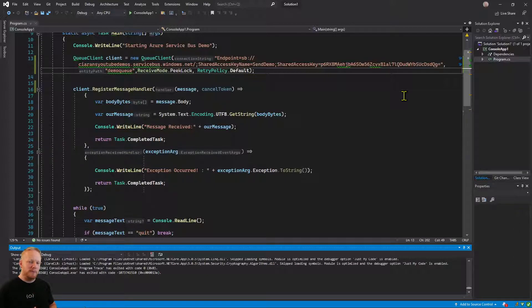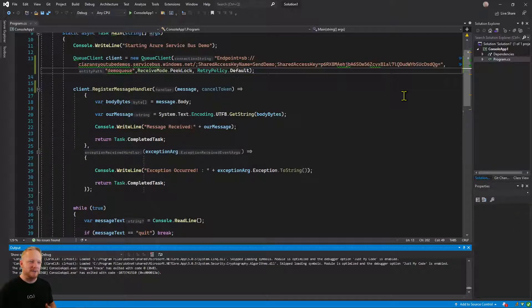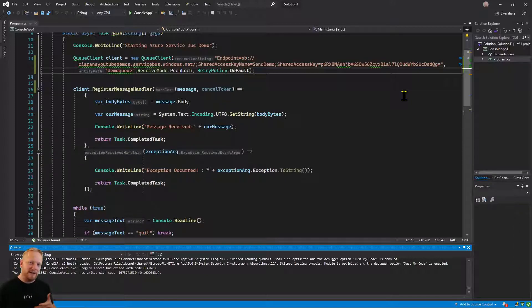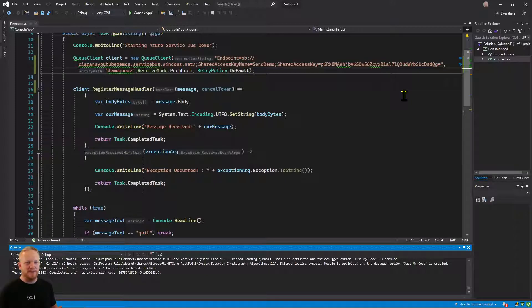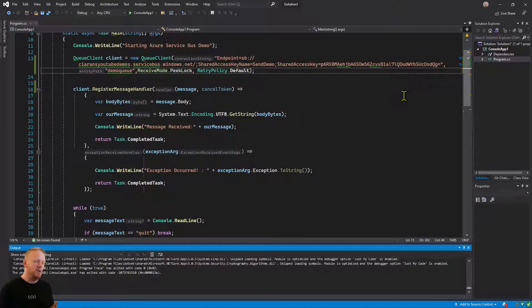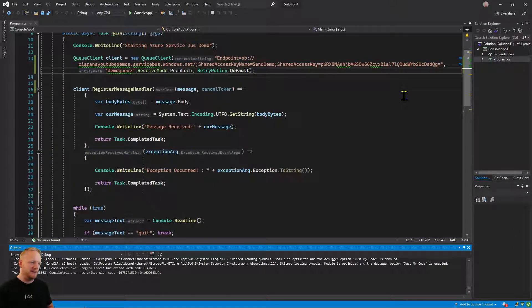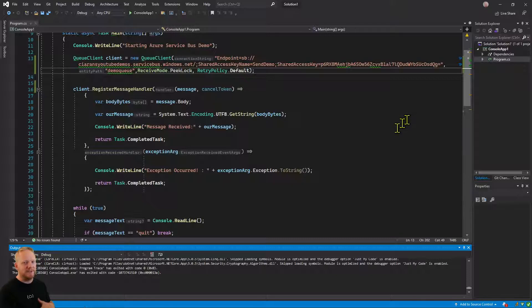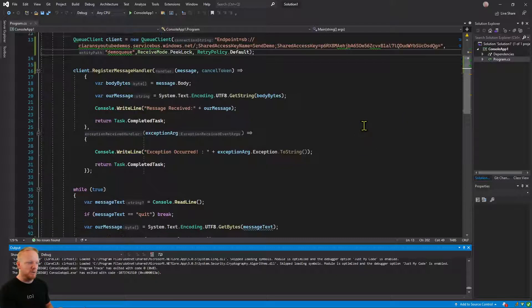The second one that we pass in is what gets called when an exception happens. So if you have an error in your handler that happens and bubbles up to the Service Bus or Service Bus itself has some kind of error in processing, it will call that exception handler that you pass in as that second argument. So we registered those two and that subscribes us to the queue on Service Bus.